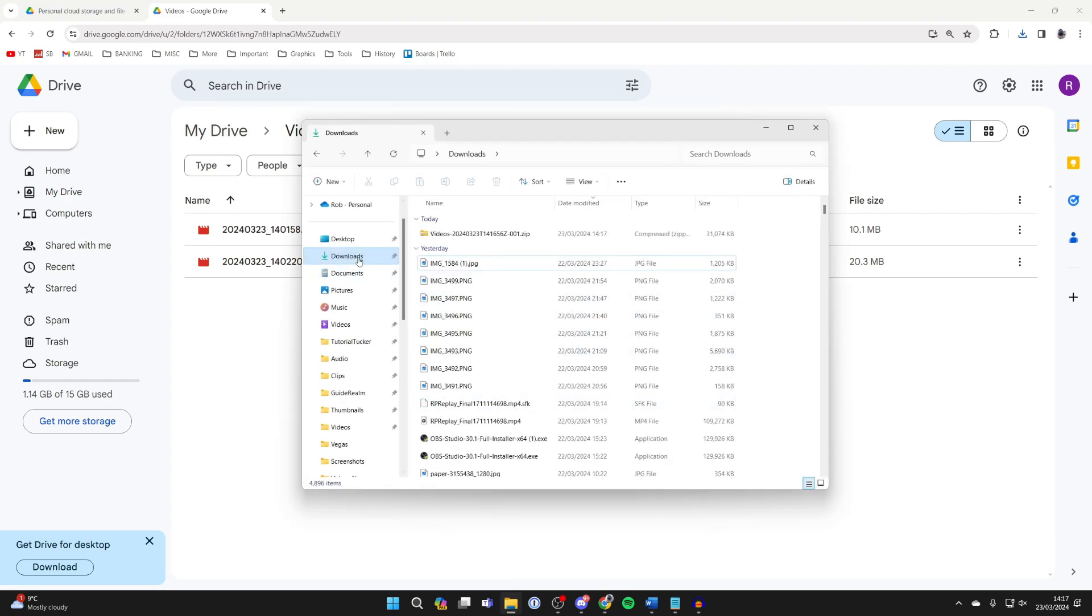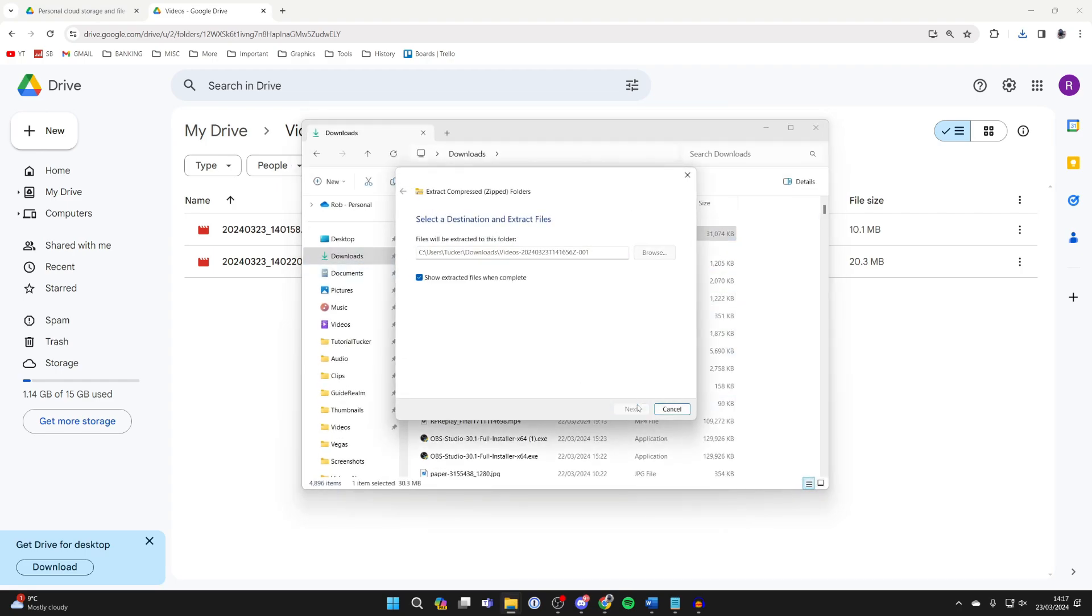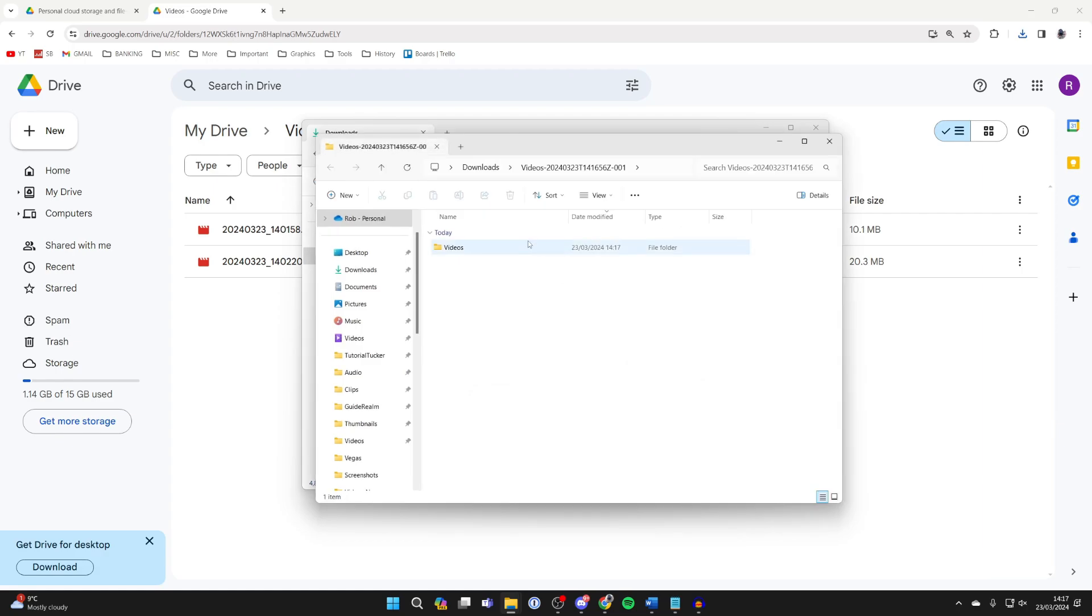open up your file explorer. Come to your downloads and here it is. Click on it and click on extract all, and it will then extract.